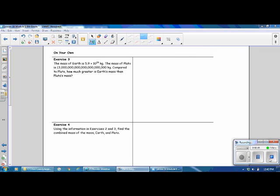The mass of the Earth is 5.9 times 10 to the 24th kilograms. The mass of Pluto is 1.3 times 10 to the 22nd kilograms. Compared to Pluto, how much greater is Earth's mass than Pluto's mass? The question is asking how much greater, so in order to determine how much greater, you need to find the difference between Earth's mass and Pluto's mass, and the difference means subtraction. Solve the problem and then resume the video.